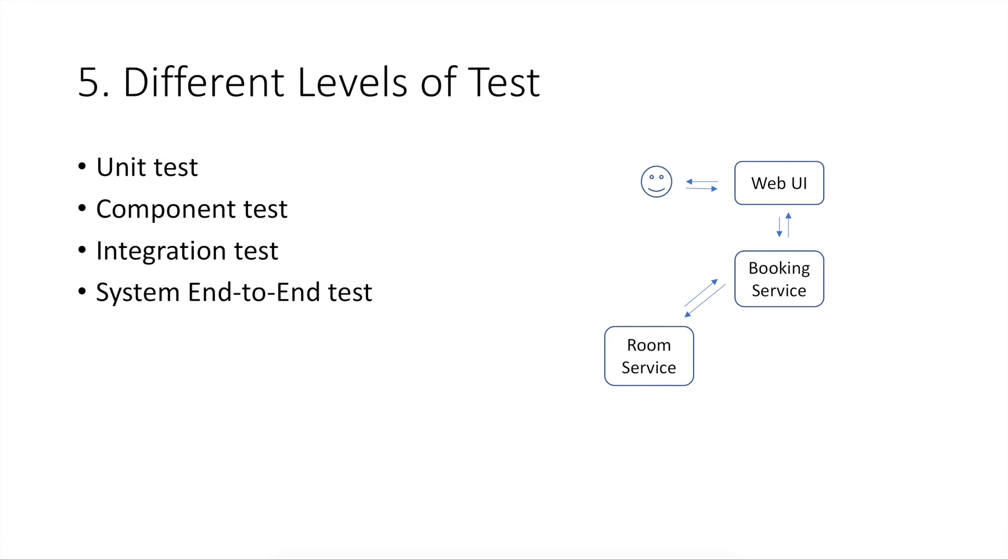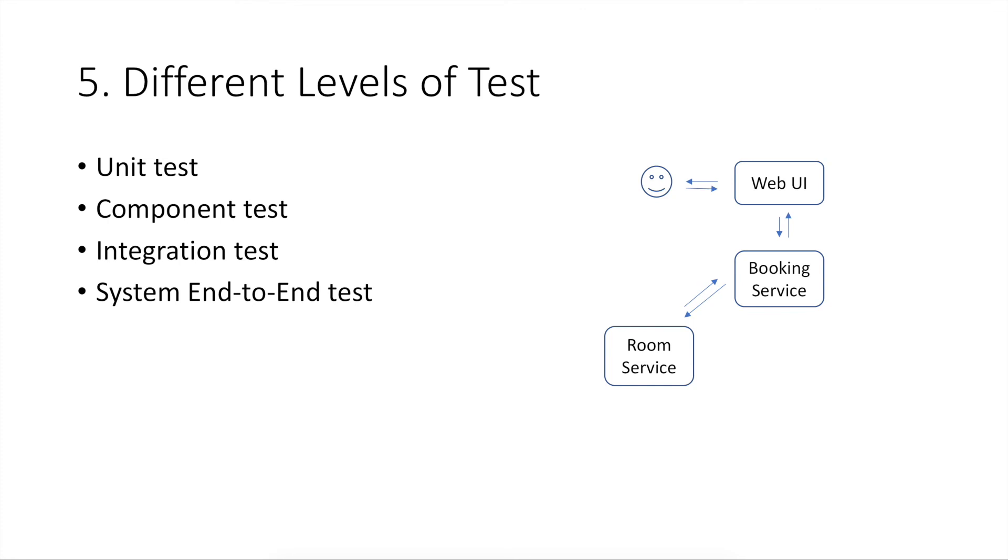Component test can be conducted by testing web UI itself without connecting to booking service, or testing booking service itself without connecting to room service, or testing room service itself. The purpose of component test is to measure if each component can work correctly on their own when running as an independent service. Integration test can be conducted at booking service, and during the test, booking service should connect to room service. So, the purpose of integration test is to test how well several components can work together.